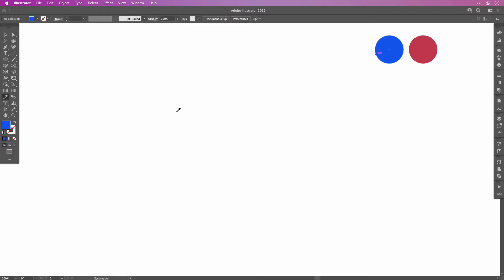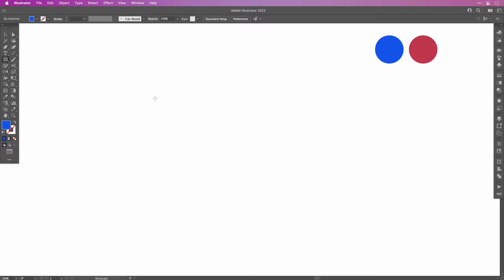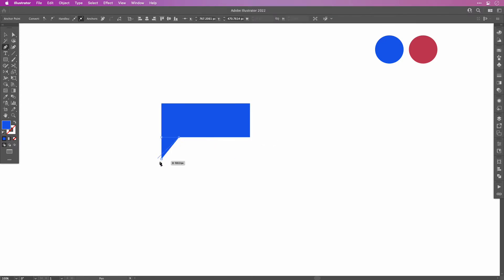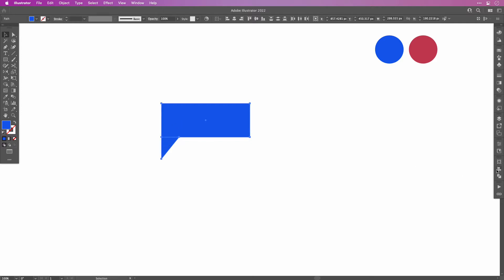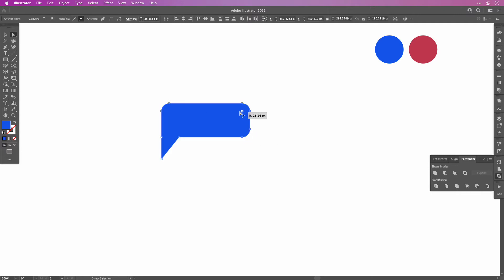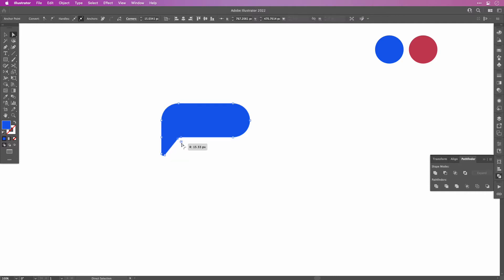Choose the Rectangle tool and create a long rectangle on the artboard. Then with the Pen tool add a triangle on the bottom left to make it look like a speech bubble. Then in the Pathfinder combine both together with the Unite. Select the Direct Selection tool and round out the corners. Just make sure you have your corner widget on. Then create a circle and place it into the middle of the speech bubble.